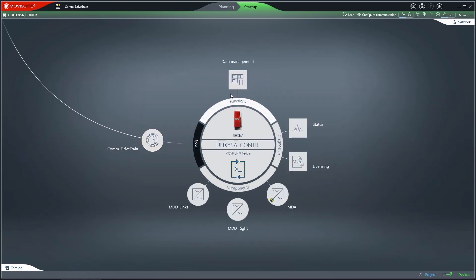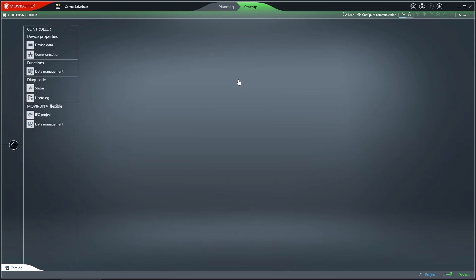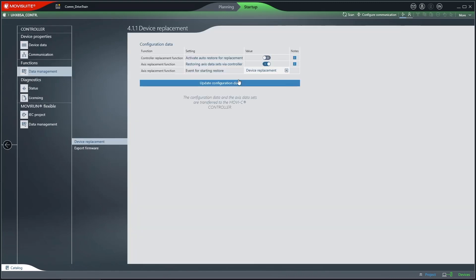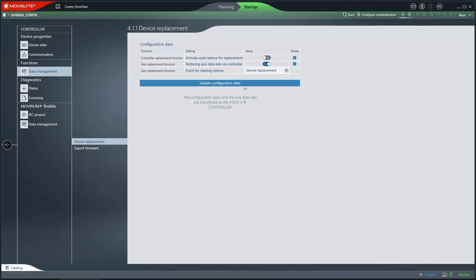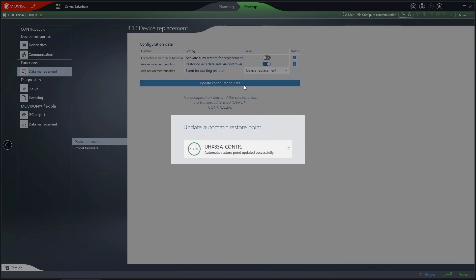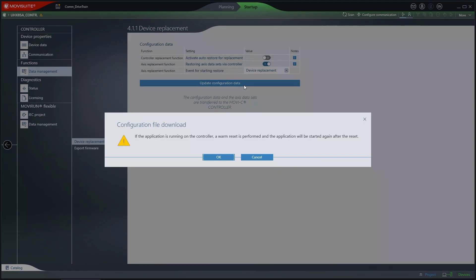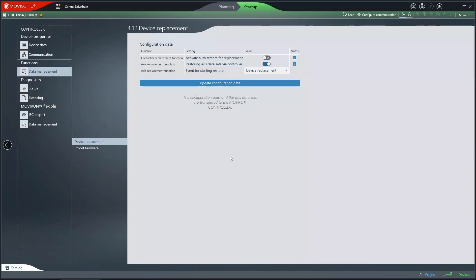You should update the inverter data on the controller if you use a MovieC controller from SEW EuroDrive. If you use another EtherCAT master, you should save the data via the FOE or File over Ethernet interface.